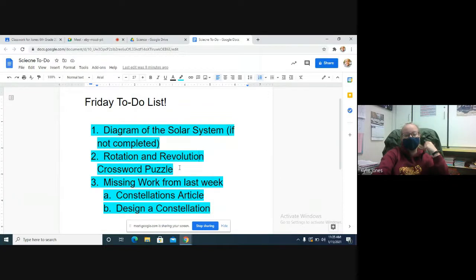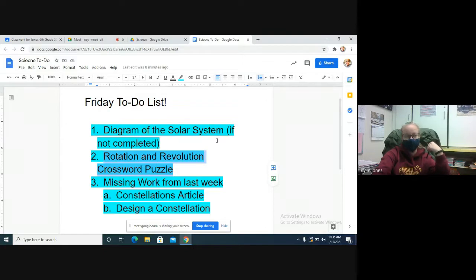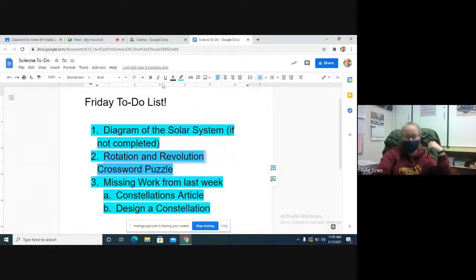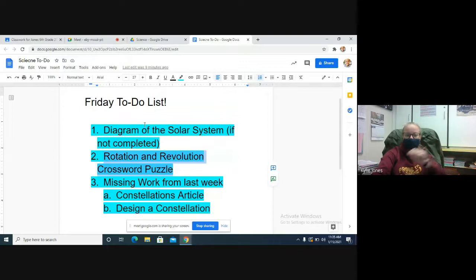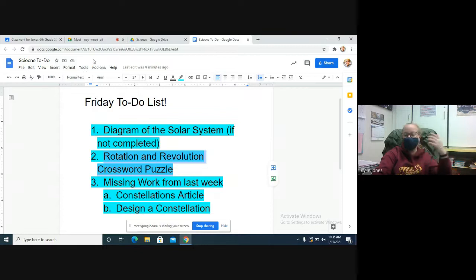No, the only new assignment today is the crossword puzzle. If you're caught up on everything else, then you just go straight to the crossword puzzle. Okay, yes, that's it for the day. I'm going to leave this to-do list up. Just go in order: number one, two, and three. And that's all you got to do today.